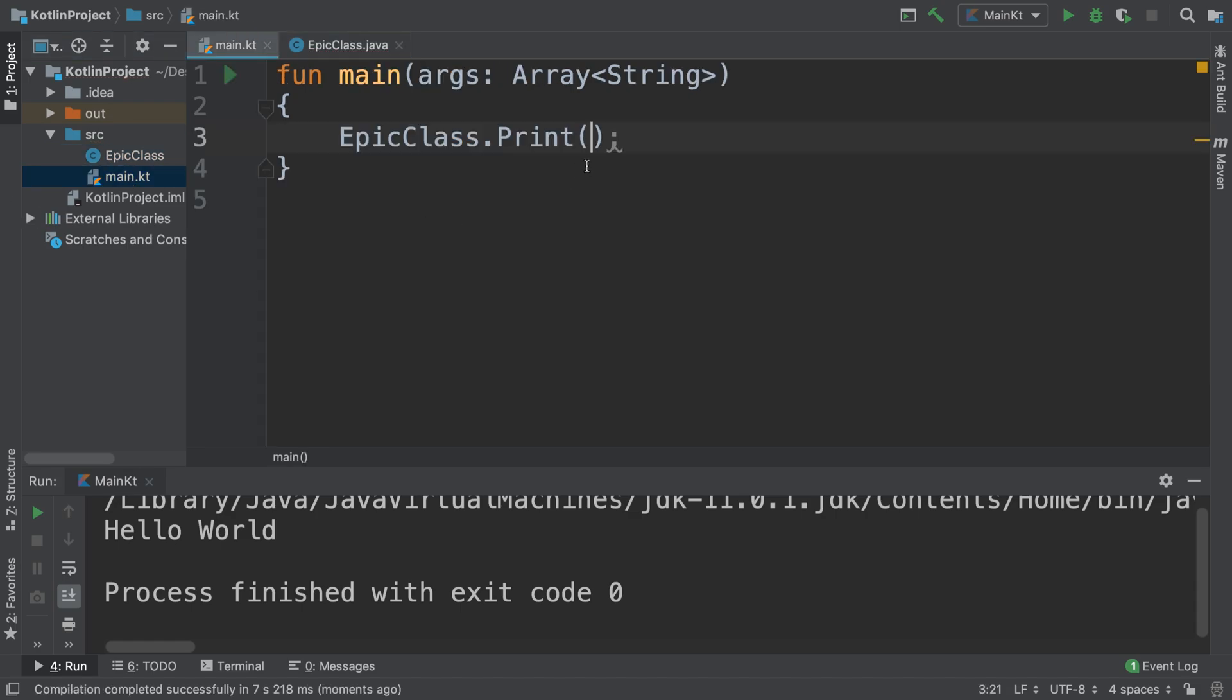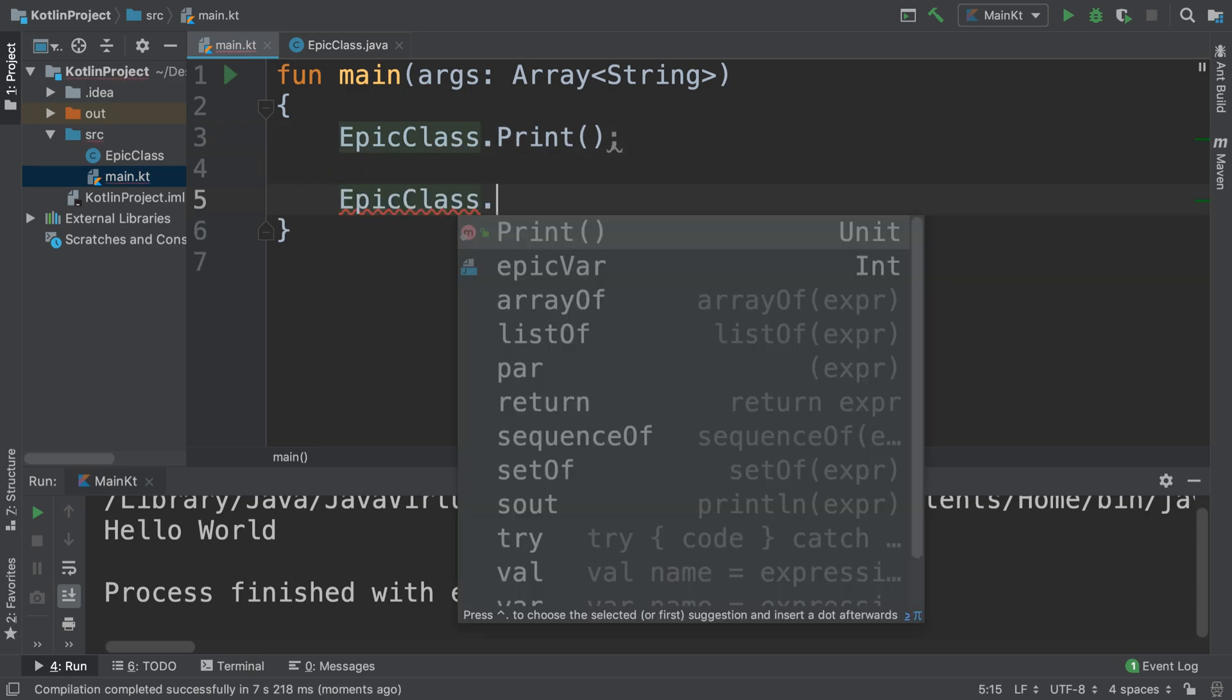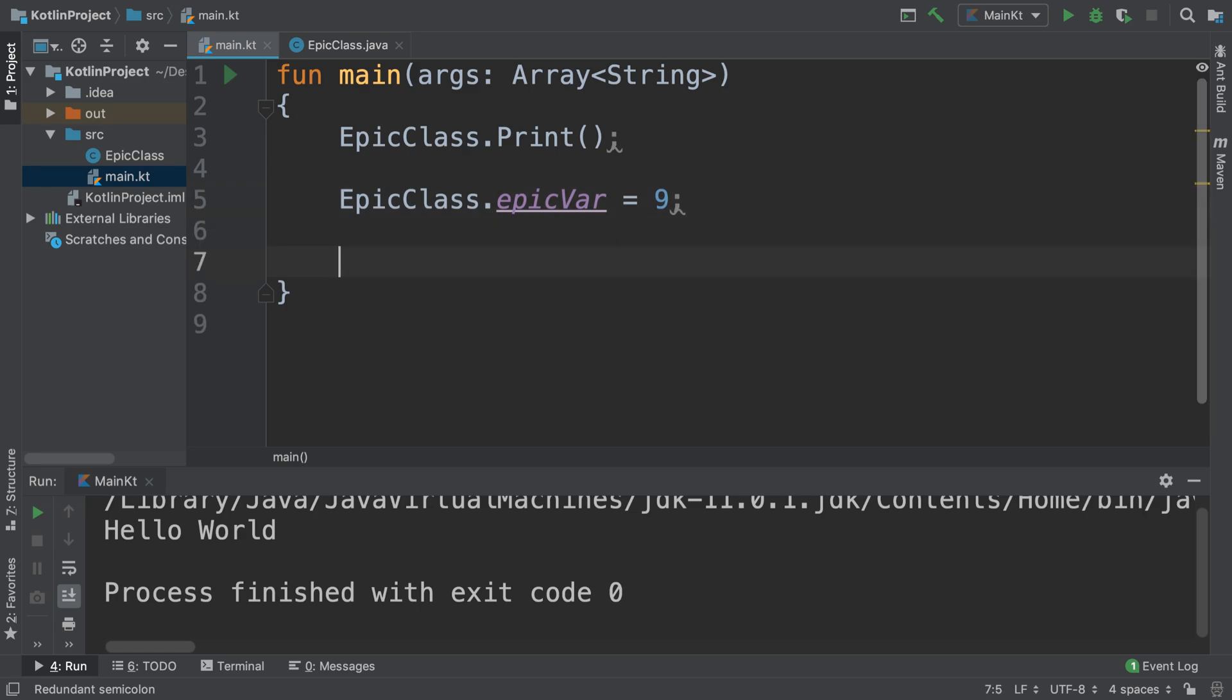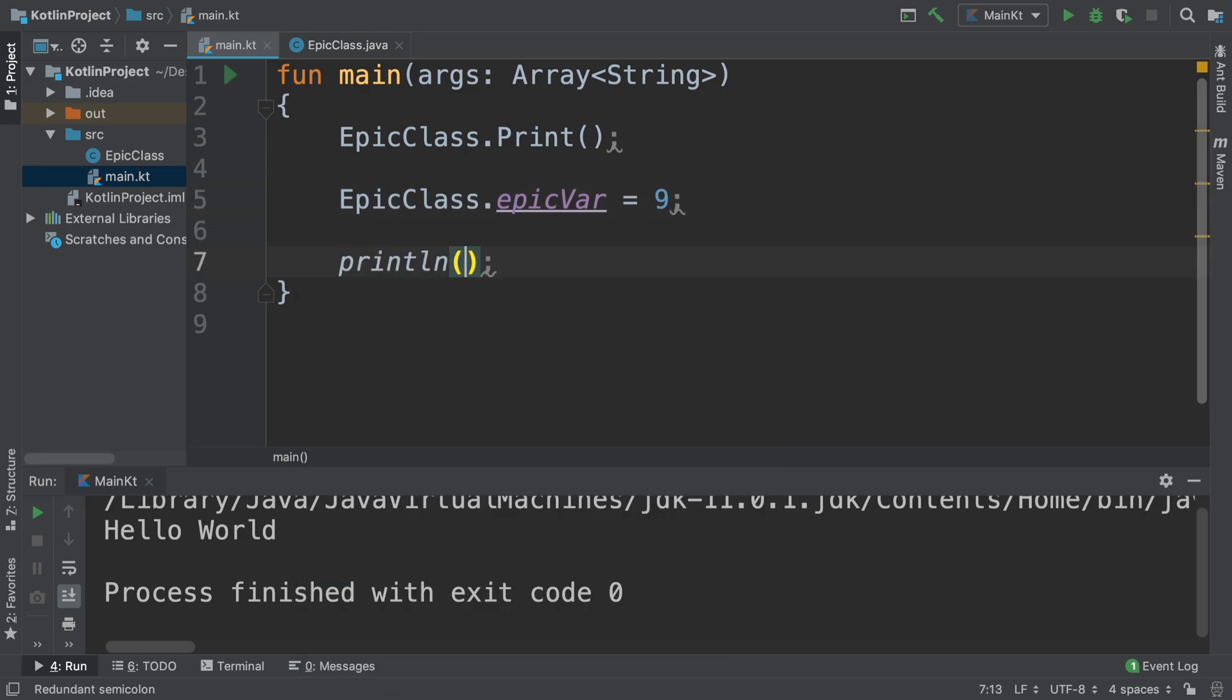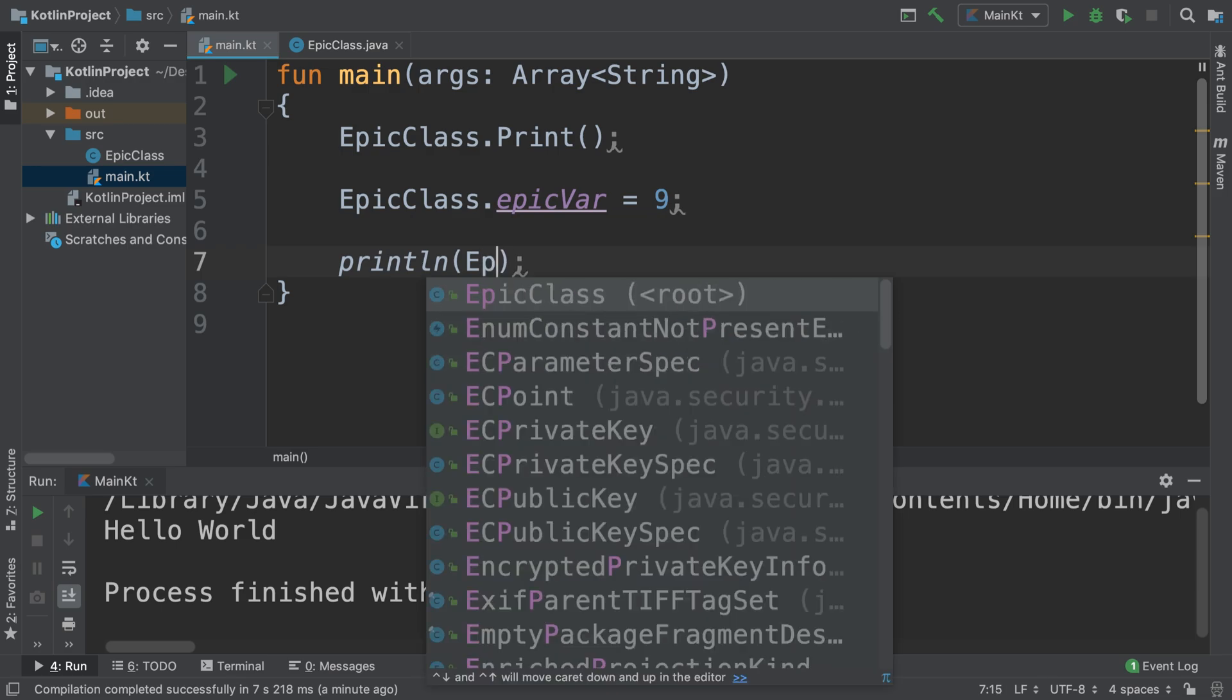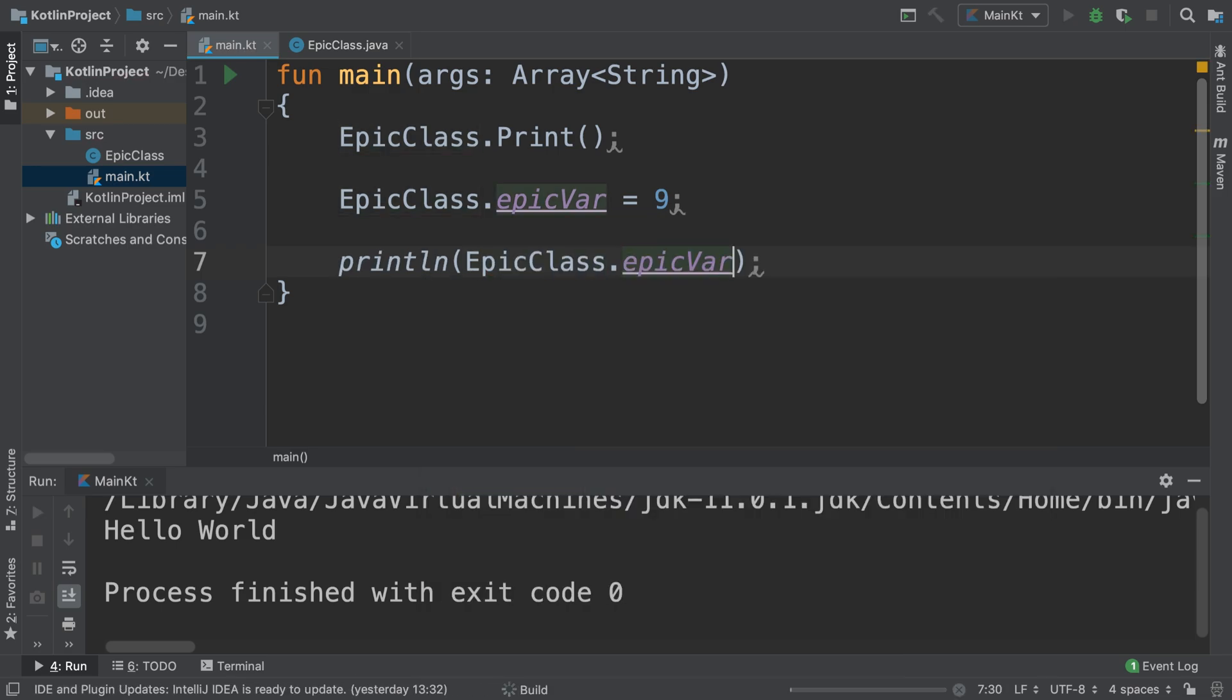If we go to the Kotlin file, if I were to do EpicClass.epicVar equals 9, then if I just do a println of EpicClass.epicVar, we'll get 9 printed out in our little console right here.